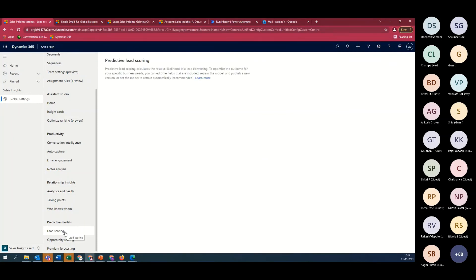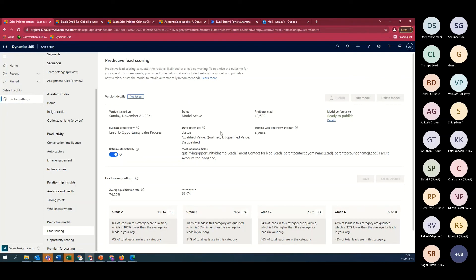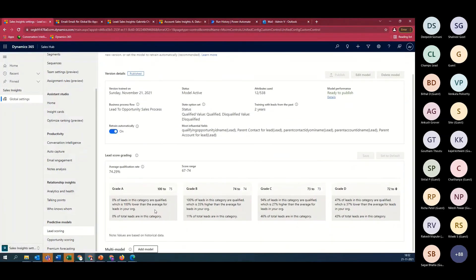The final section is Predictive Models and Lead Scoring, which I've already configured. It runs AI and ML models in the background, taking your data for training. You can define how much data — up to a maximum of two years — to train the models. My model is published. Based on the model, score grading is applied: zero to 70% falls into Grade D, 73% is Grade C, 74% is Grade B, and so on. The model also provides KPIs to give you insights on your lead and opportunity scores.